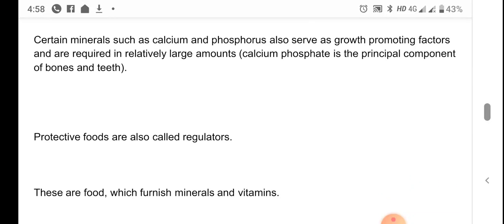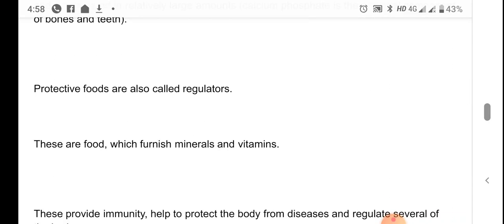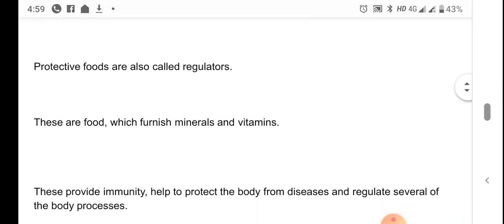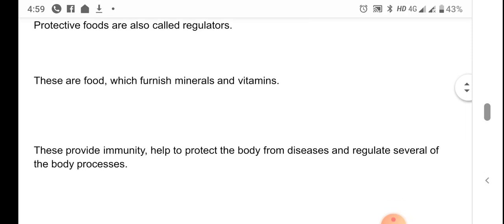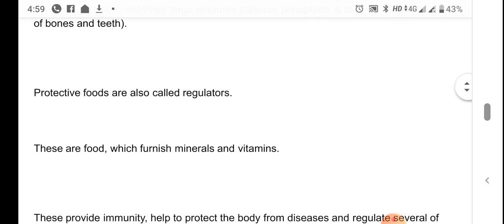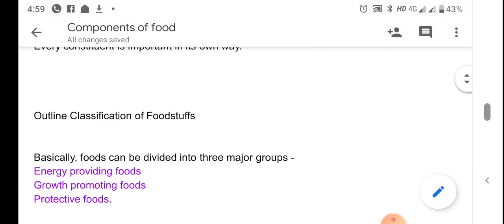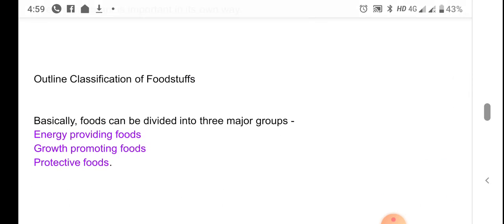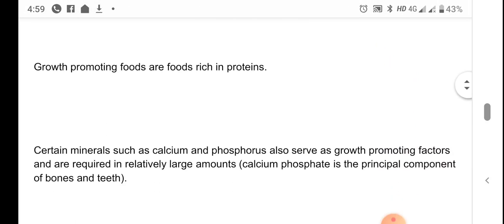Protective foods are also known as regulators of the body. These are foods which furnish minerals and vitamins. They provide immunity, help to protect the body from diseases, and regulate several body processes. Protective foods mainly provide minerals and vitamins, and they regulate body functions — so they are also known as regulators.